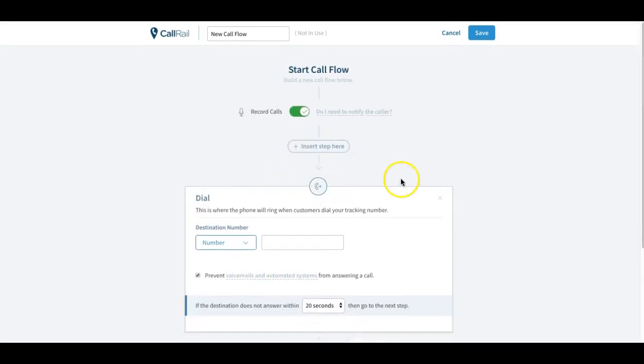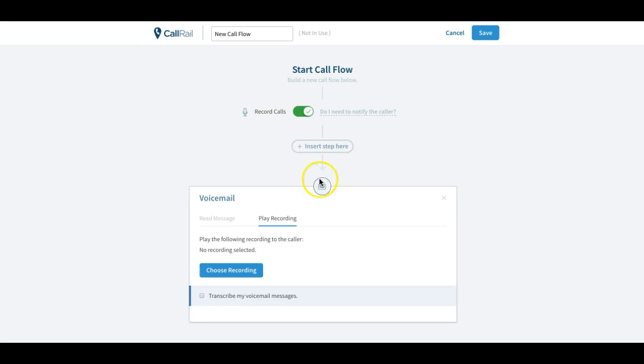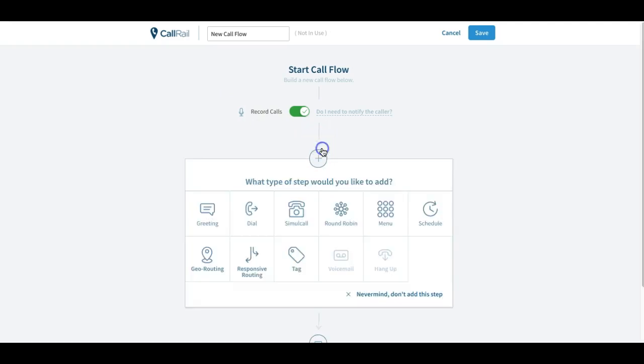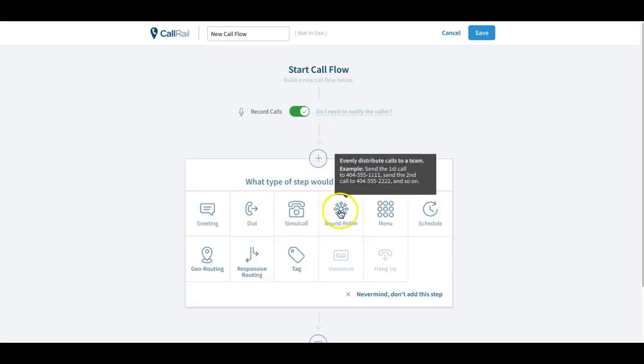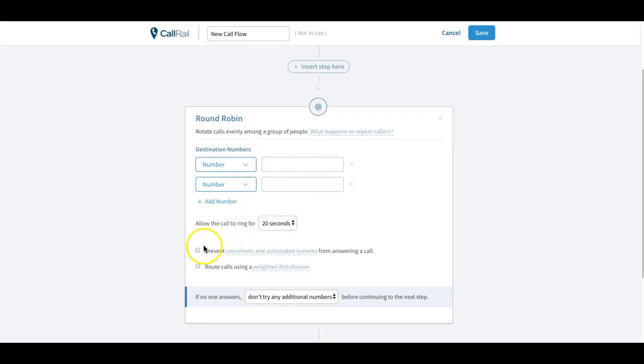So let's go back up here and look at this. Let's take out this one and insert a step. So if you want it to round robin between different people, this is where you're going to put in the different phone numbers. Again, you're going to tell how to route it, you're going to prevent from going to their cell phone's voicemail right here.